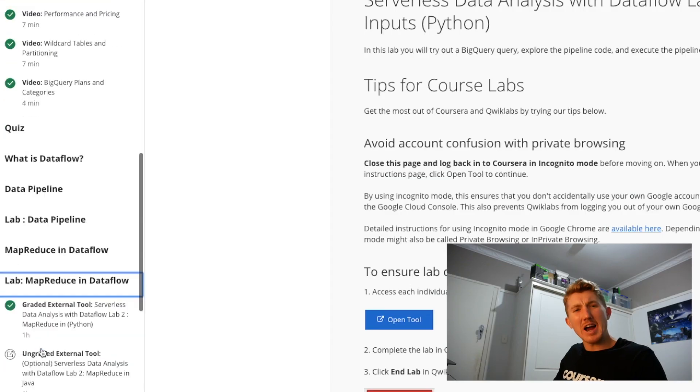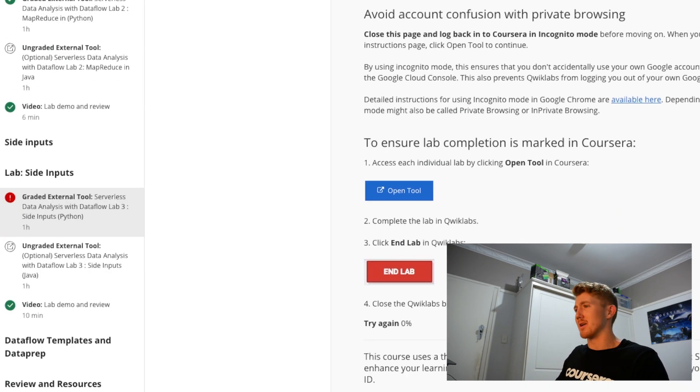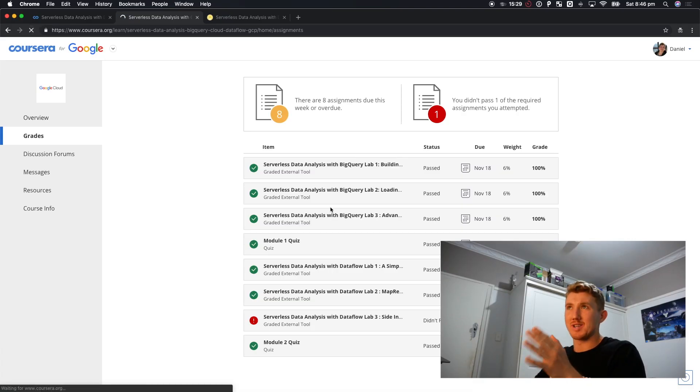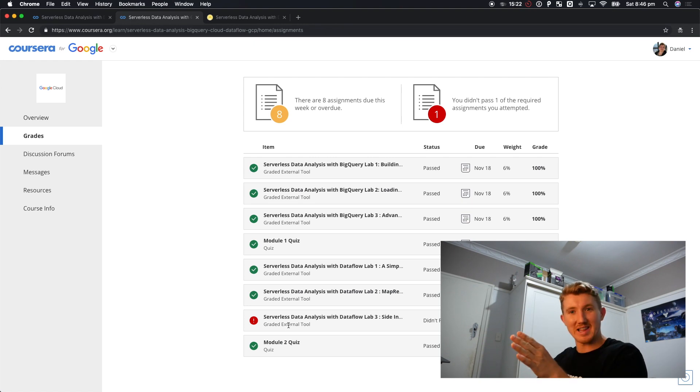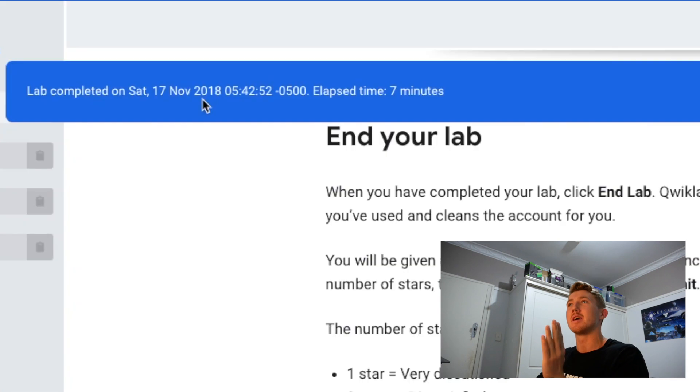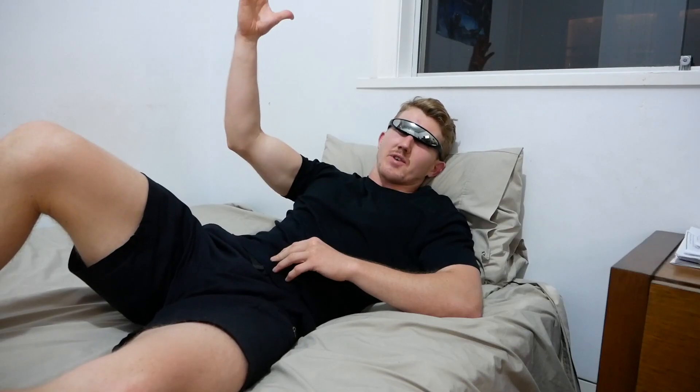We've gone through a lot of stuff today - data prep, which is a new one I just learned about, BigQuery, data flow, and map reduce. Let me see if we've completed everything required. Oh no - it looks like we haven't passed one of these things. I'm gonna have to go back. It was the side inputs lab - the last lab. We'll have to go back. I don't know what's going on - there must be an error. The page is saying I haven't completed this lab, but when I go into the exact lab it says 'lab completed, elapsed time seven minutes' - and it's seven minutes because I've done it four times now and I'm really quick at it.